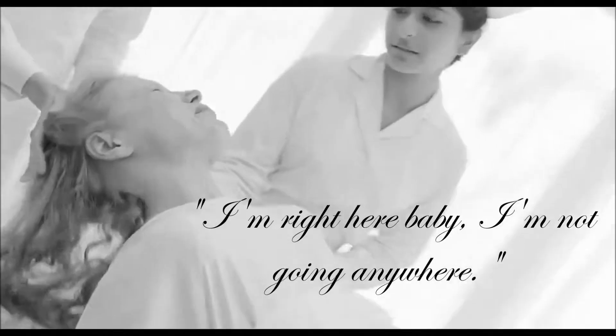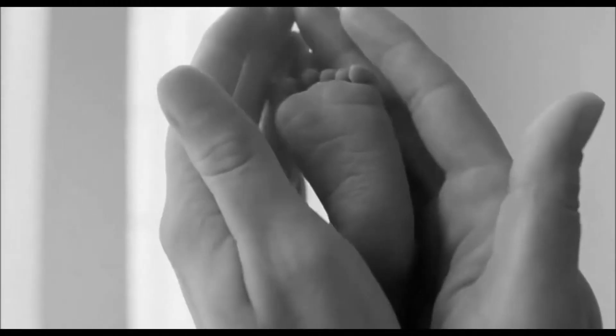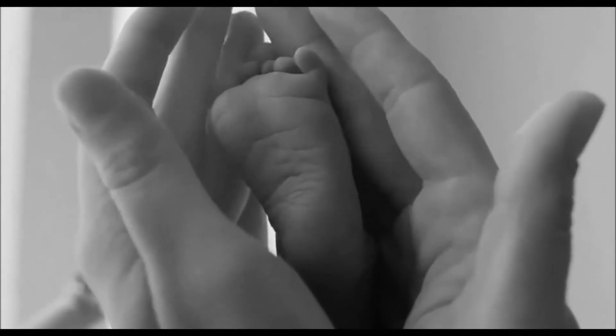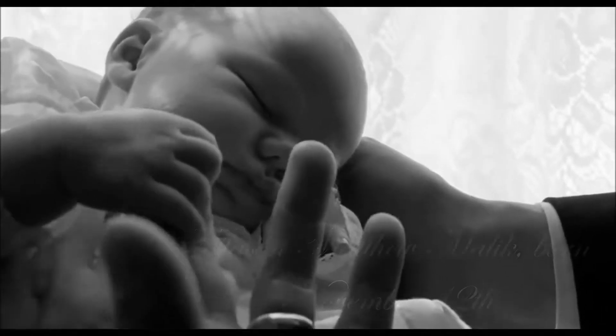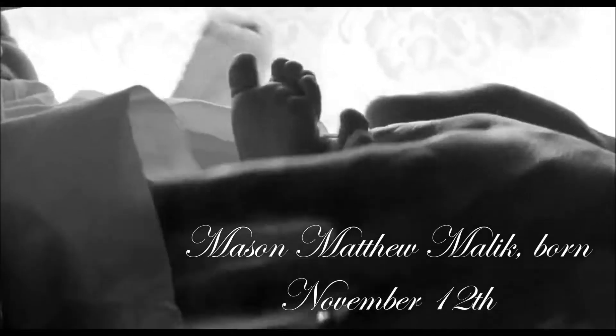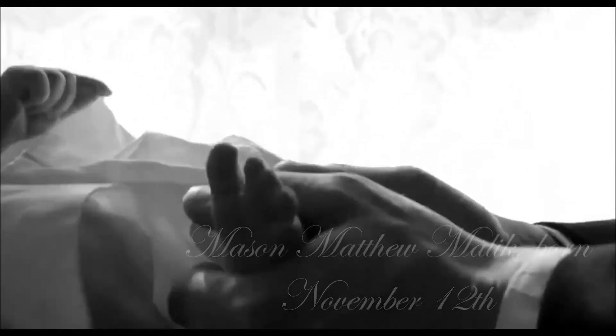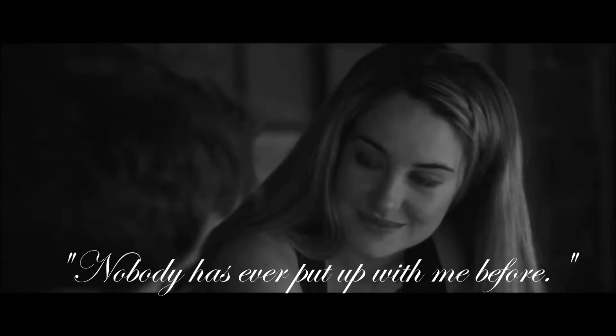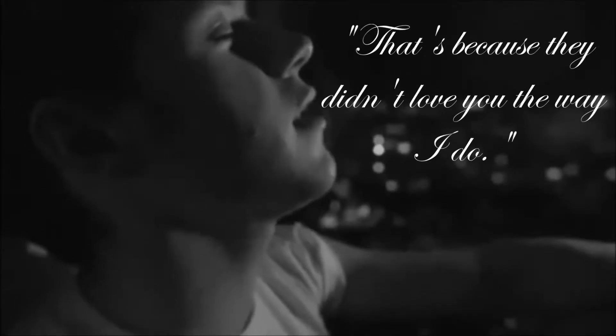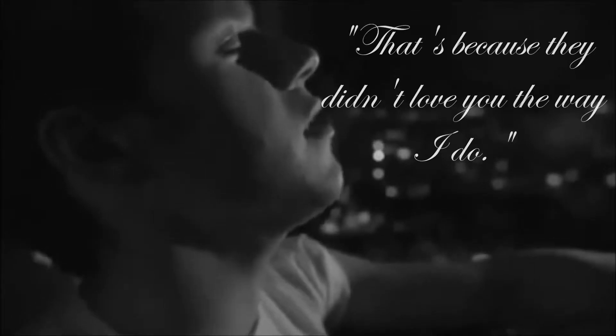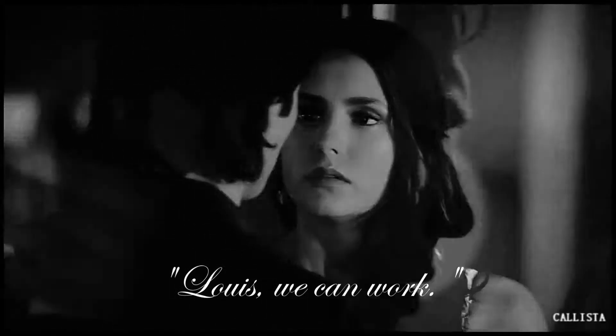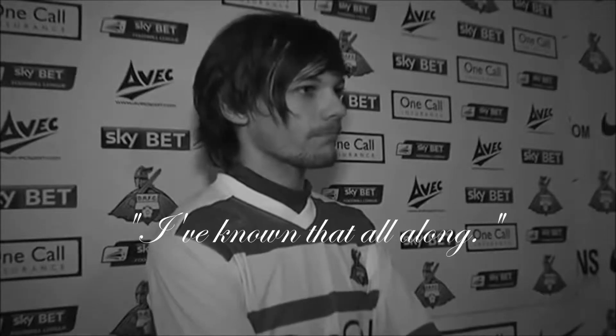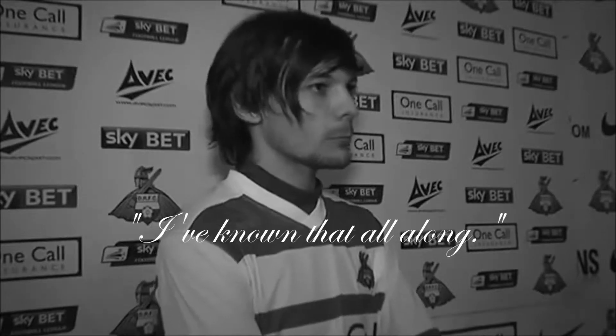Of all the comrades that I had, they are sorry for my going away. And all the sweethearts that I had, they would wish me one more day to stay.